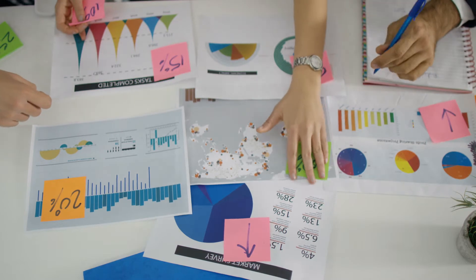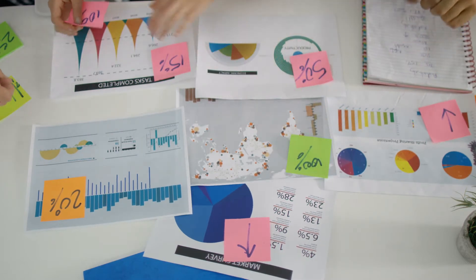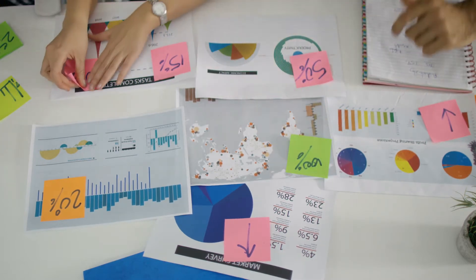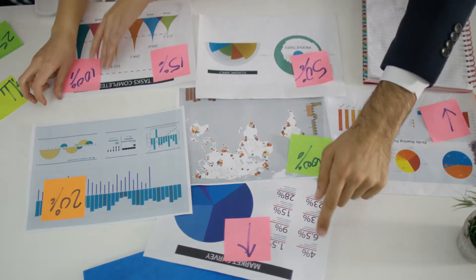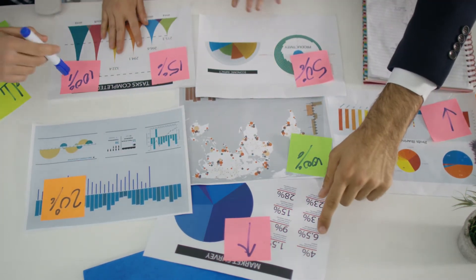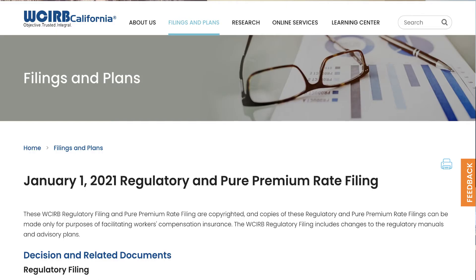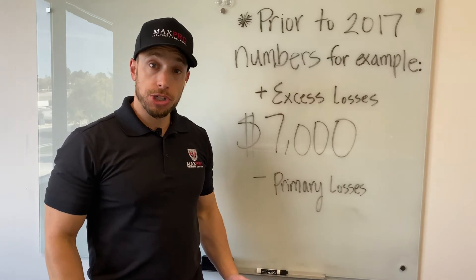The expected loss rate reflects the anticipated average cost of benefits per $100 of payroll for a classification during the experience period. Expected loss ratios are subject to changes yearly, and the expected loss rates can be found in the filings and plan section of the WCRB website.